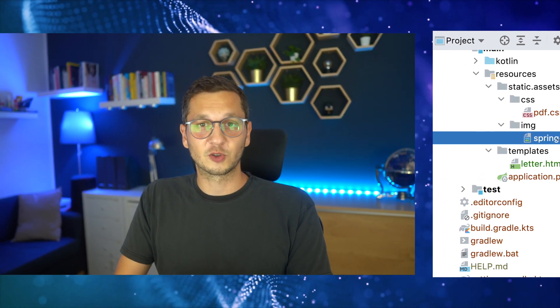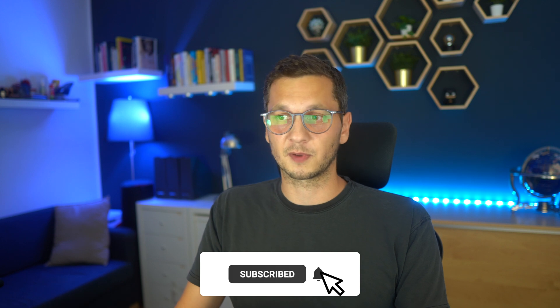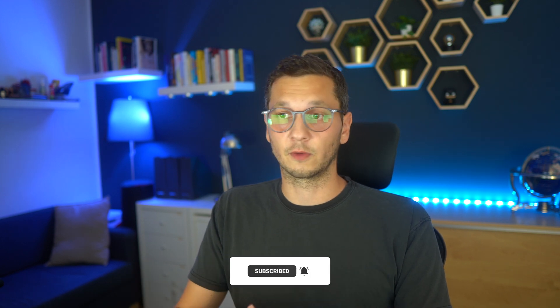I hope that was useful. If you have any questions, just let me know in the comments below. As usual, you will find the code over on GitHub. I will link to that as well in the description below and I'll see you in the next one.